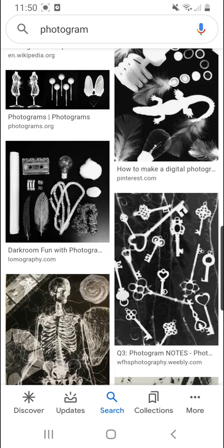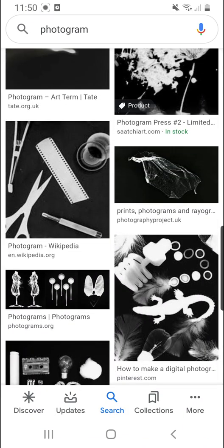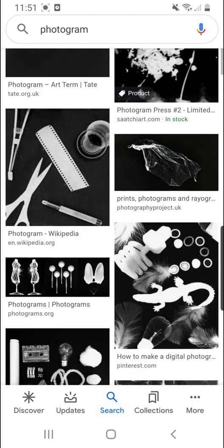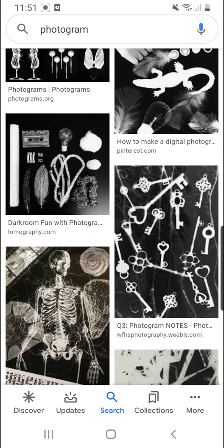Hi, in this video I'm going to show you how to fake creating a photogram. It's not going to be a real photogram because a real photogram is made without using a camera, but using light-sensitive material and then exposing light to it.